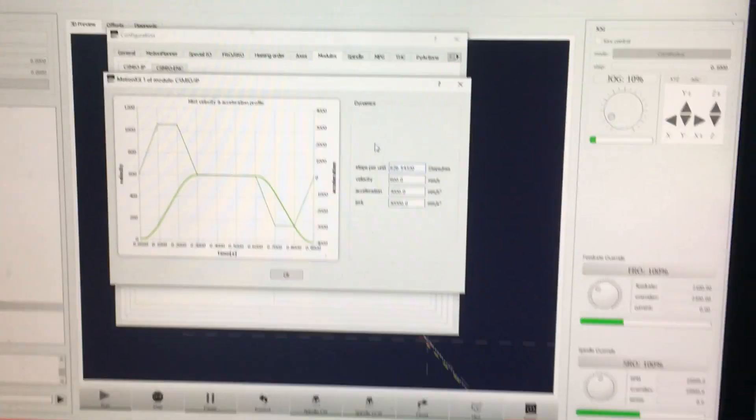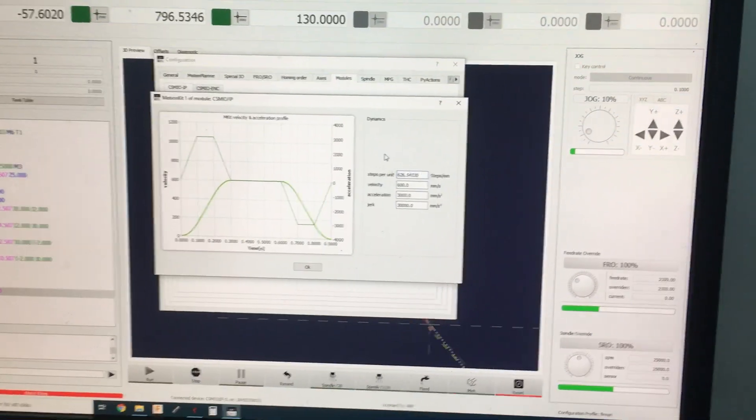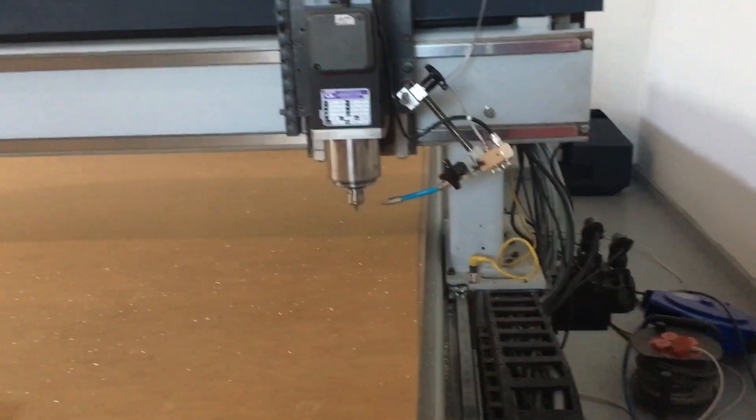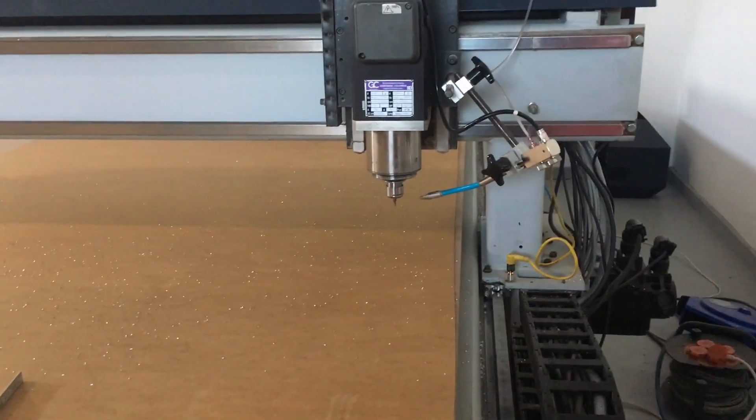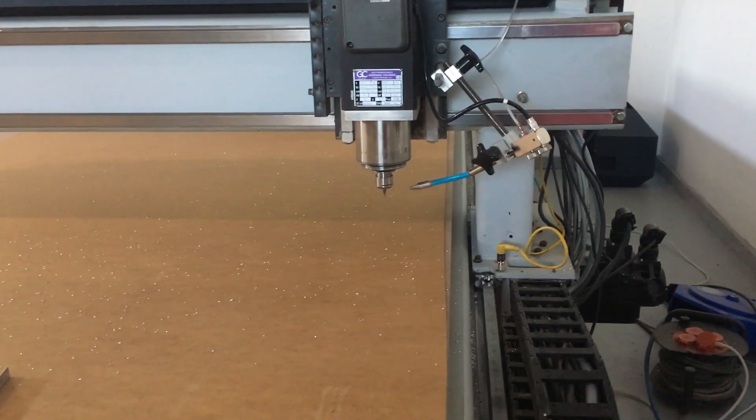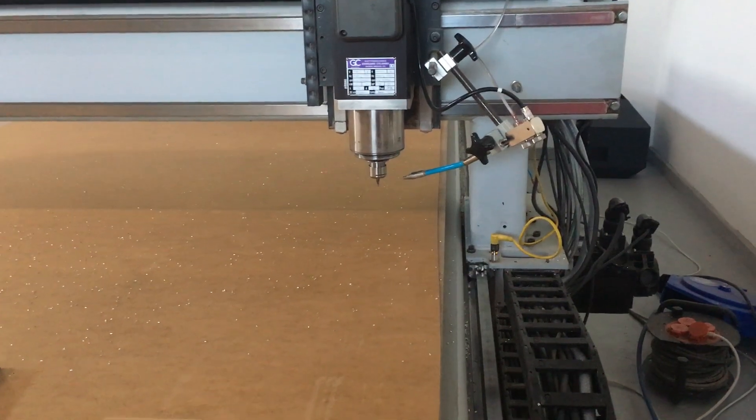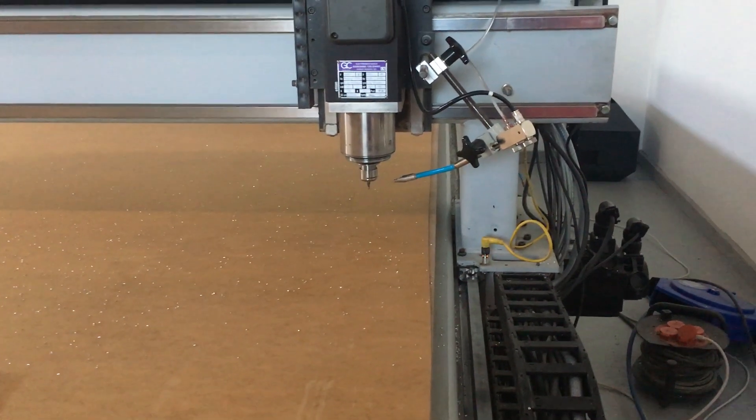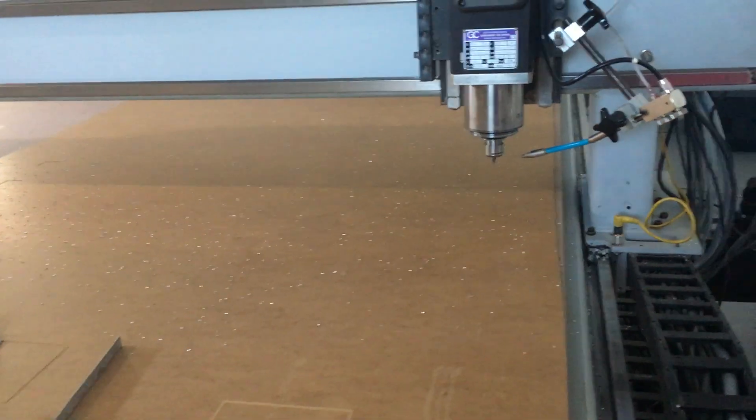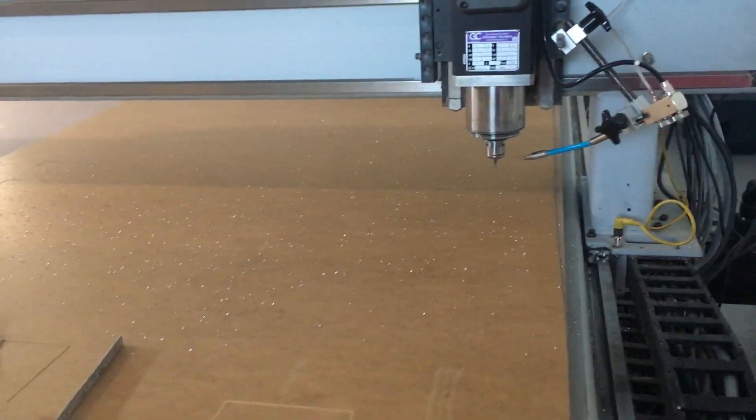And what you do is you command the machine to move a distance, whatever you would like, and then you measure the actual distance traveled. So if you're using a caliper, then just go 140 millimeters, for example.